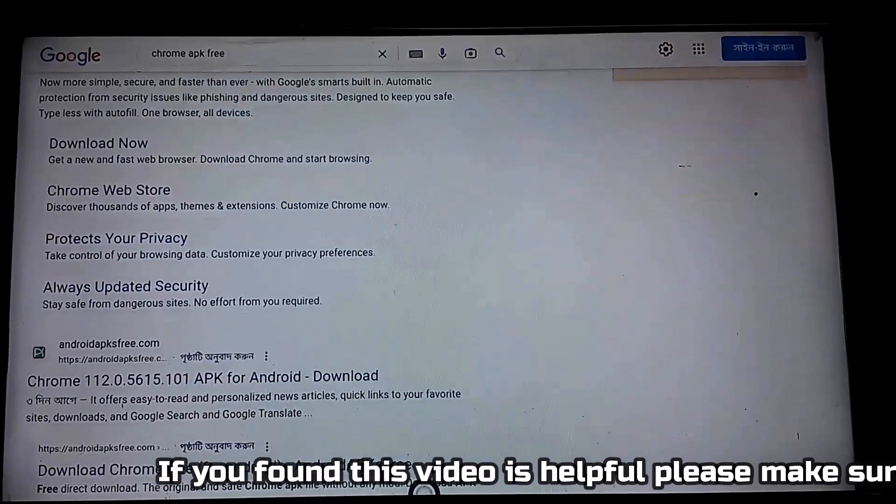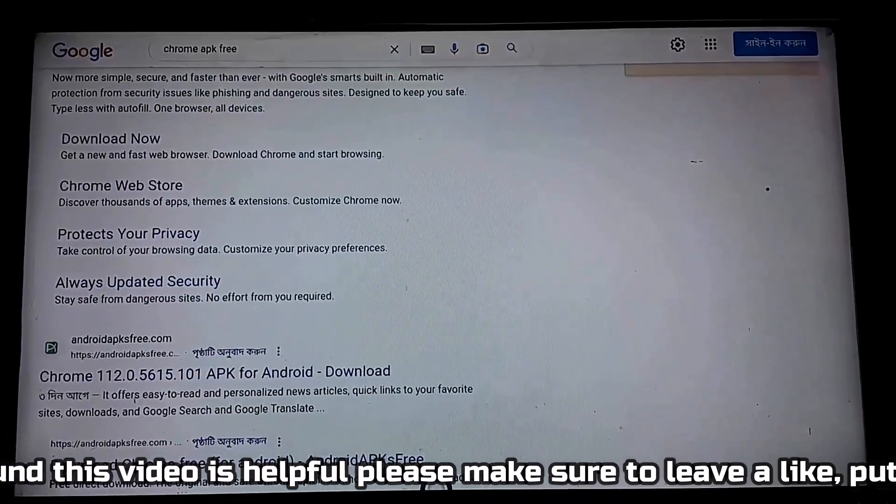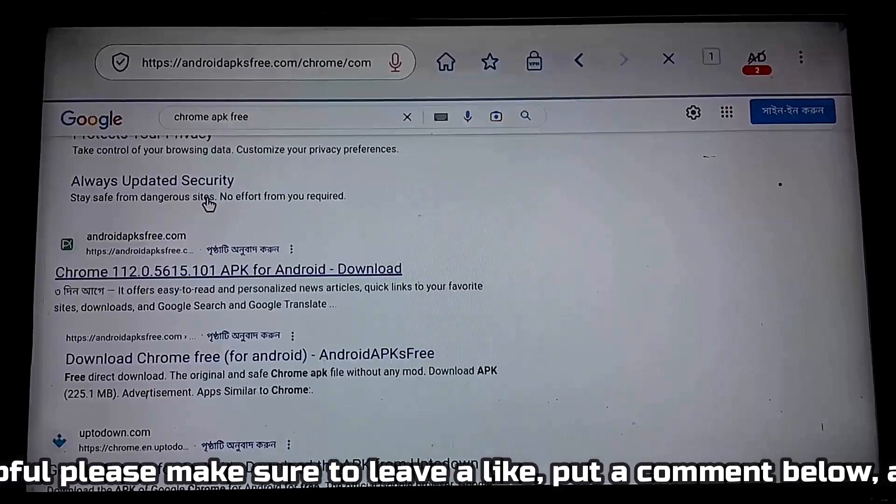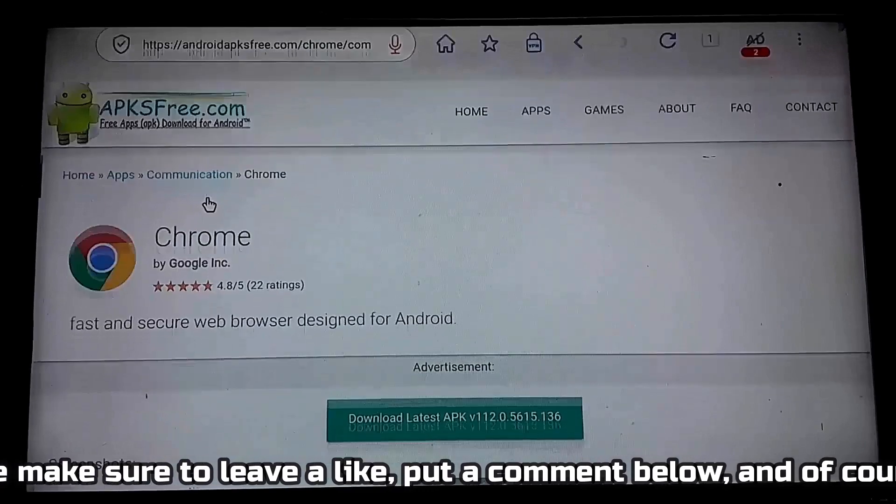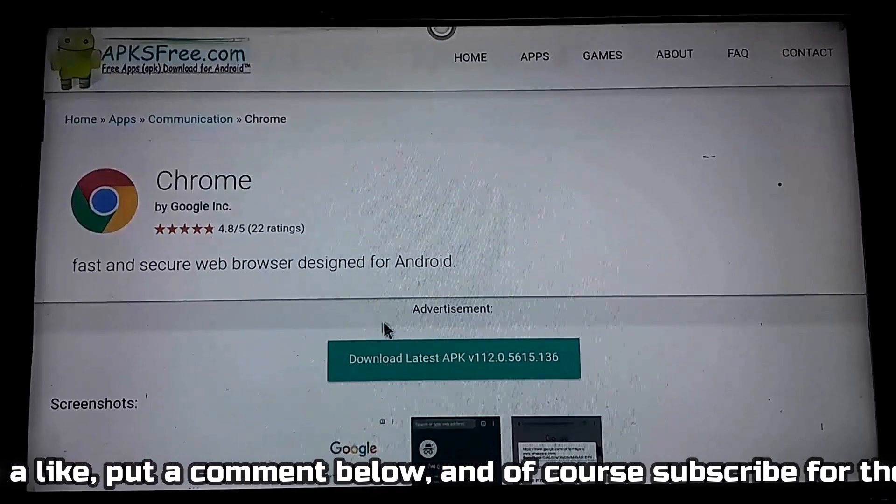You need to download the APK file from this website androidapkfree.com, also link in the description.